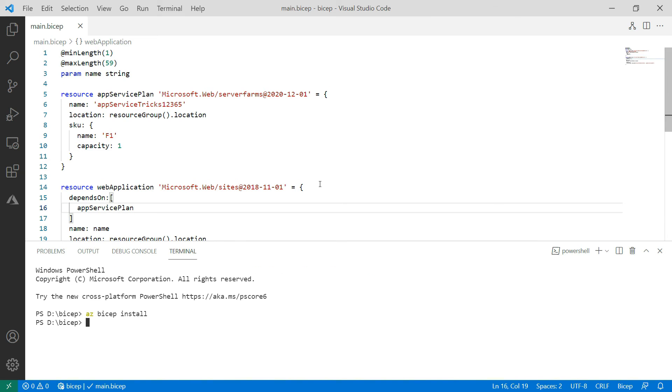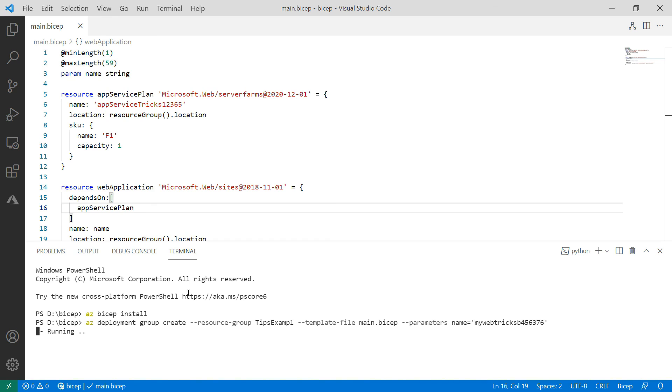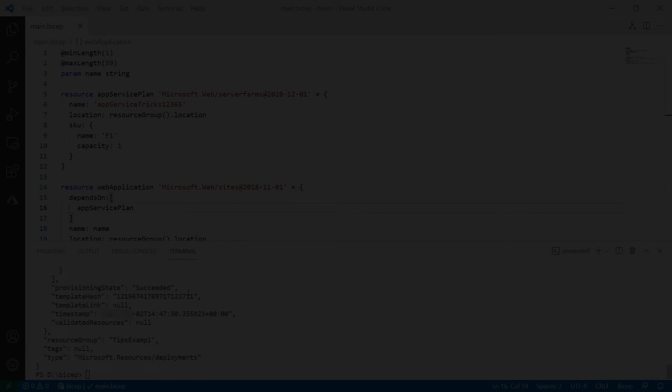Let's deploy this. I'll open a terminal and now I'll do azDeploymentGroupCreate. This will deploy to a resource group that already exists, and I need to fill in a name for the parameter. There it goes. I'll skip to when it is done.